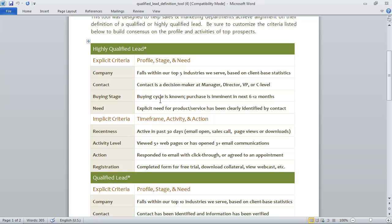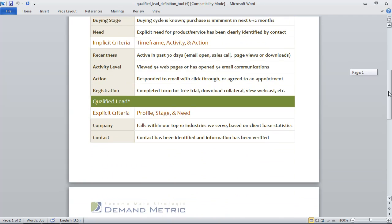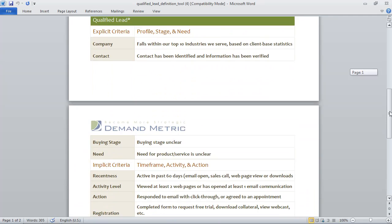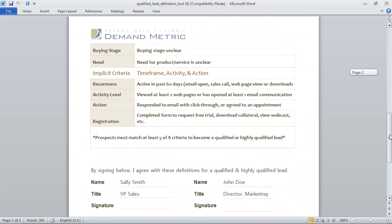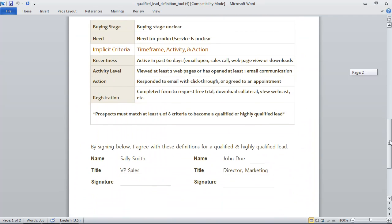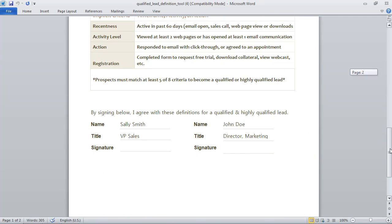Once you've filled in profile, stage, and need for highly qualified leads and also just qualified leads, then you need to get sign off from both the sales and marketing departments so that everyone is on the same page.